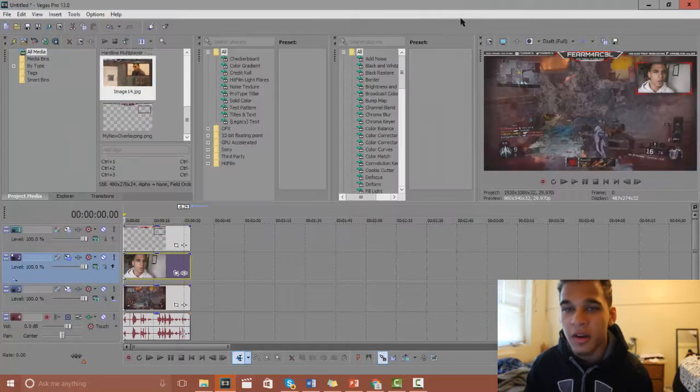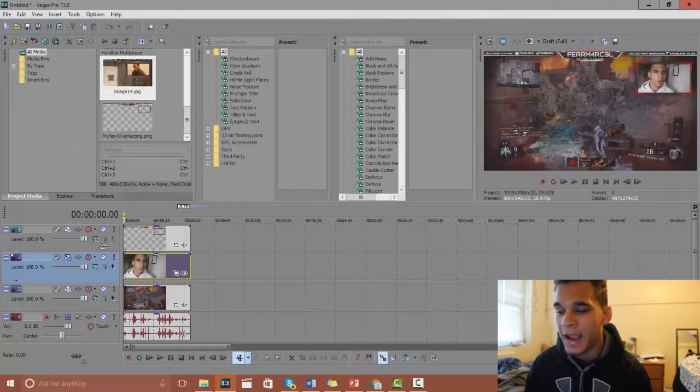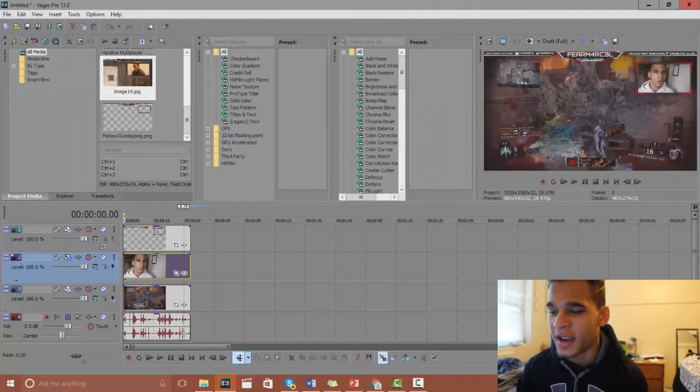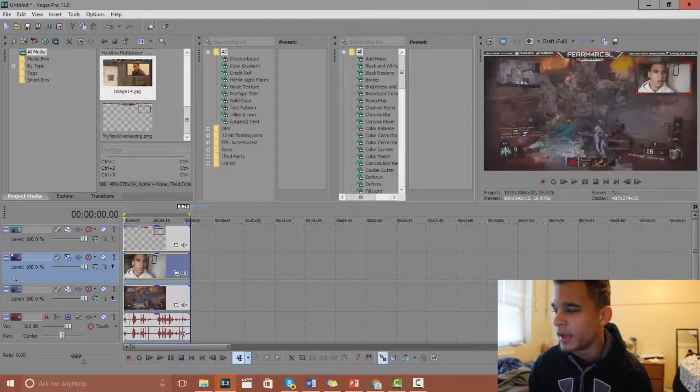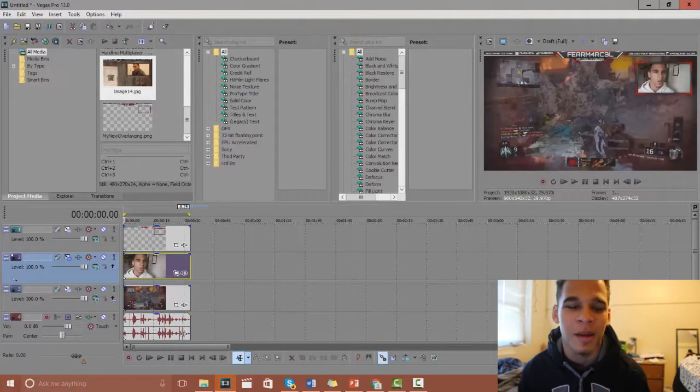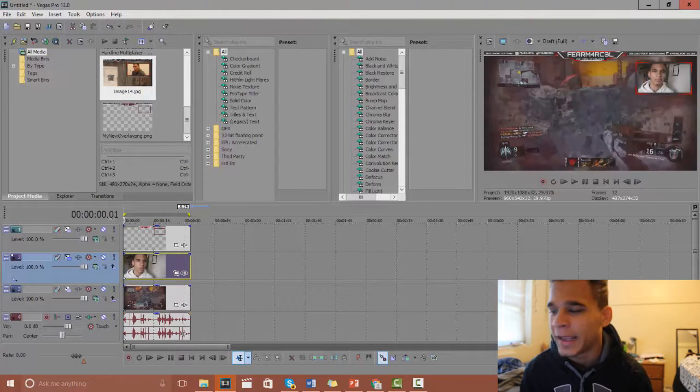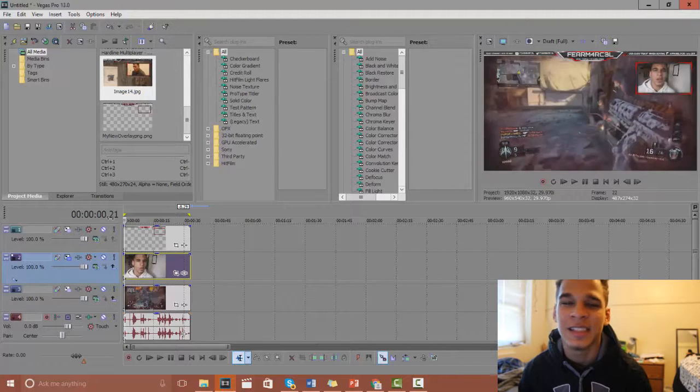And there we go guys. If I had the correct type of face cam for this it would make it look like I'm playing a game and everything, but this is just a random clip of me.